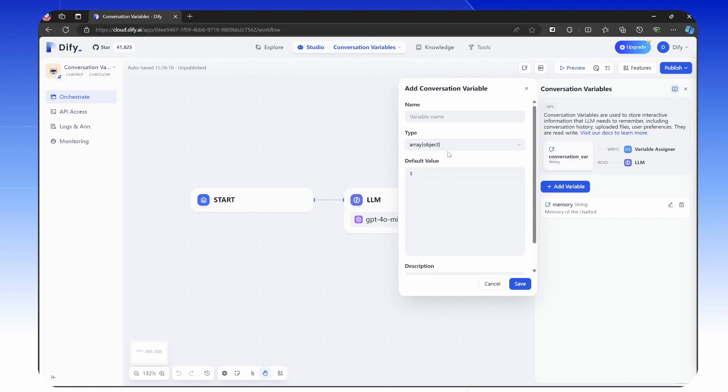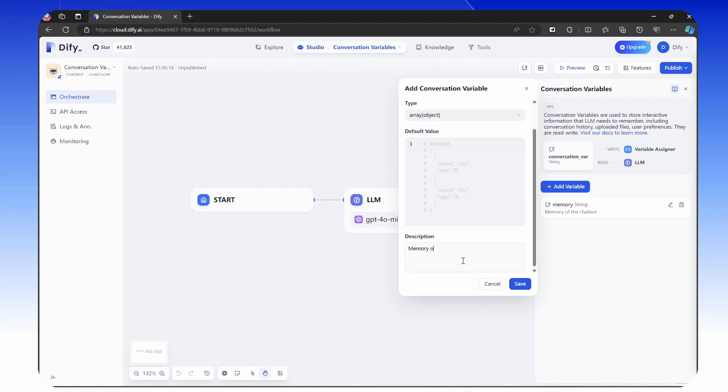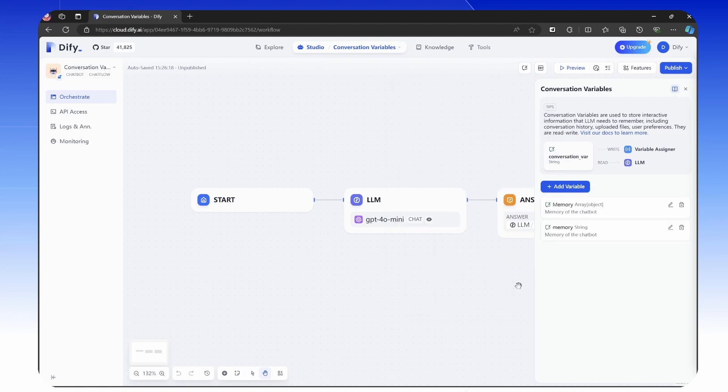If there is any, it will store them into conversation variables and later on in the conversation, it will use the information stored as context for the conversation.